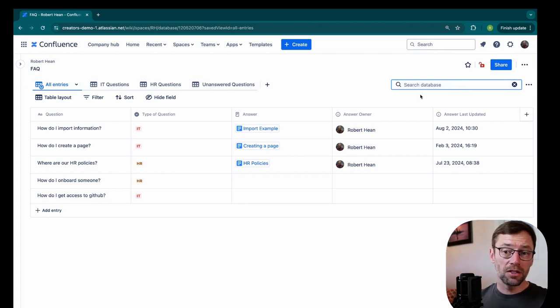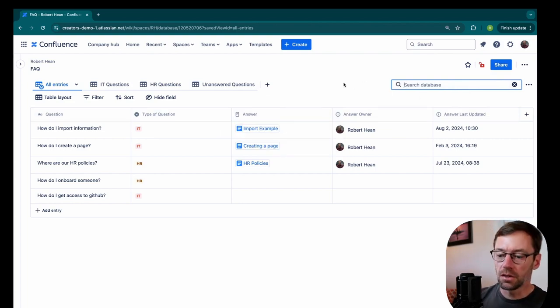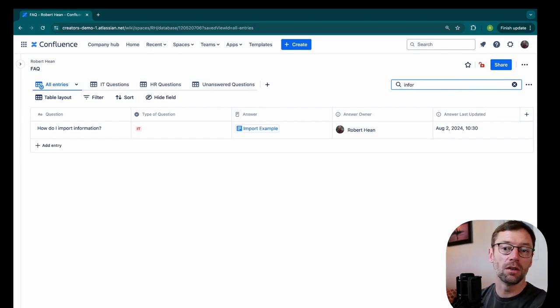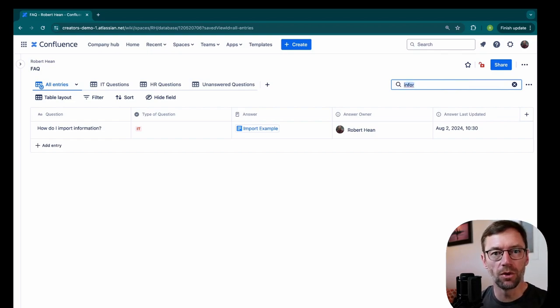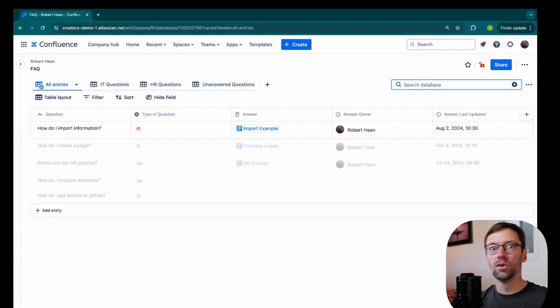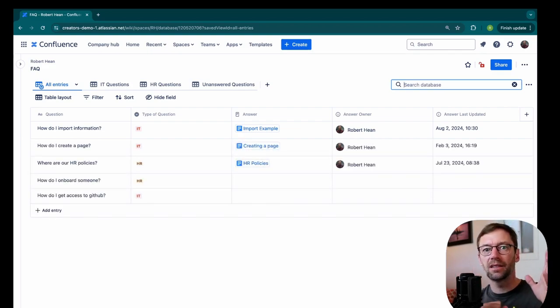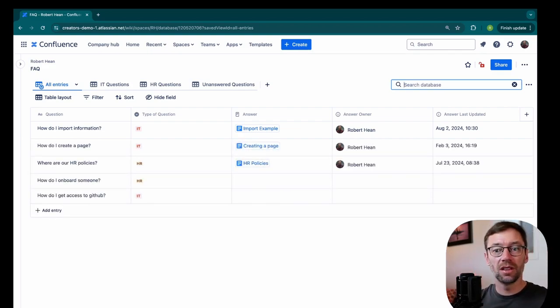Now databases do support search. So if this FAQ gets very long, someone could also come up here and just type in information or any keyword. And that will show just the questions related to what they're looking for. This again is another powerful way to shorten the distance between someone asking and someone finding the information that they need.